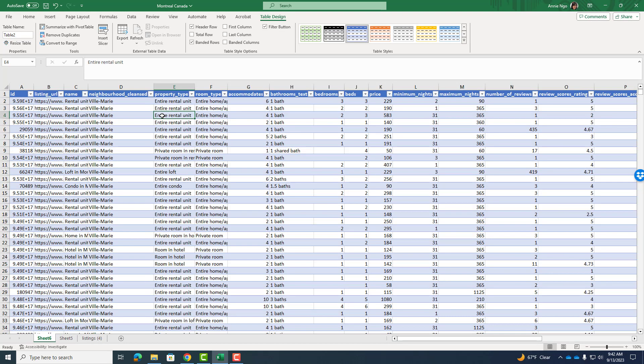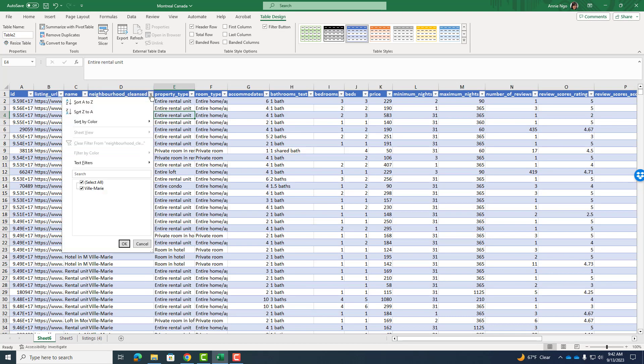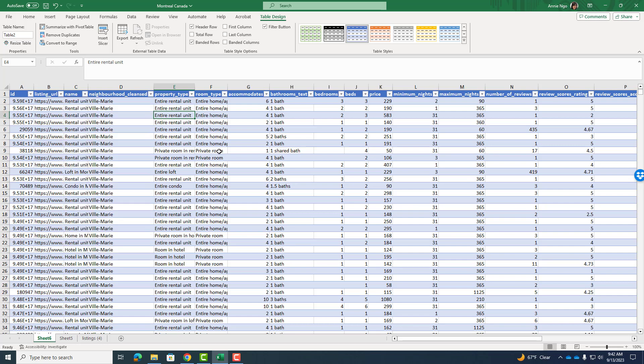it's going to pull only the Villa Marie data into a new tab. And I can double check by going to the column D and doing the dropdown and I can say, yep, it's only Villa Marie. Fantastic.